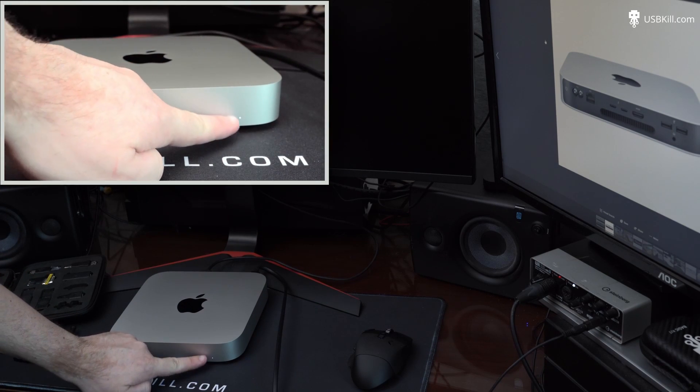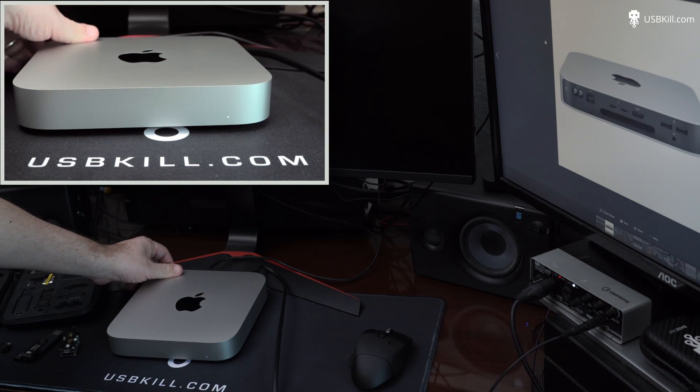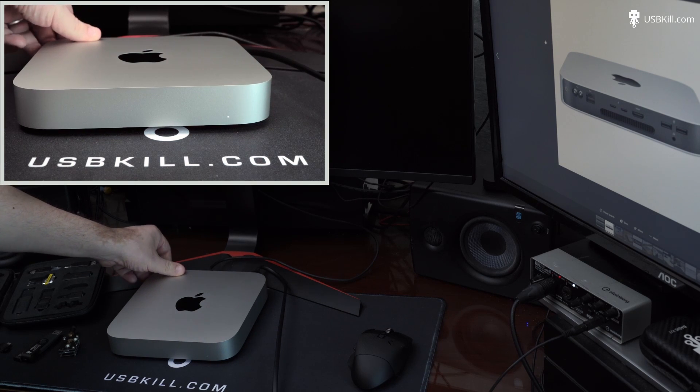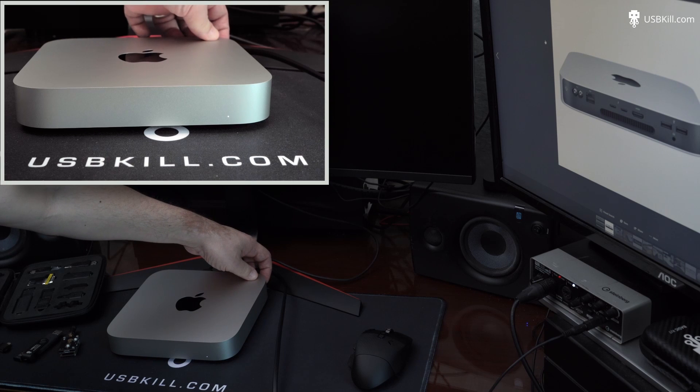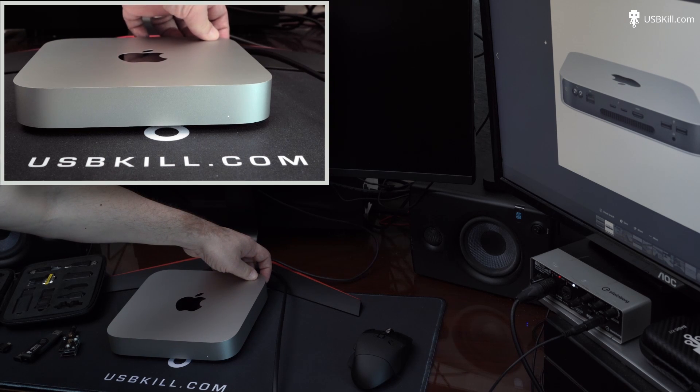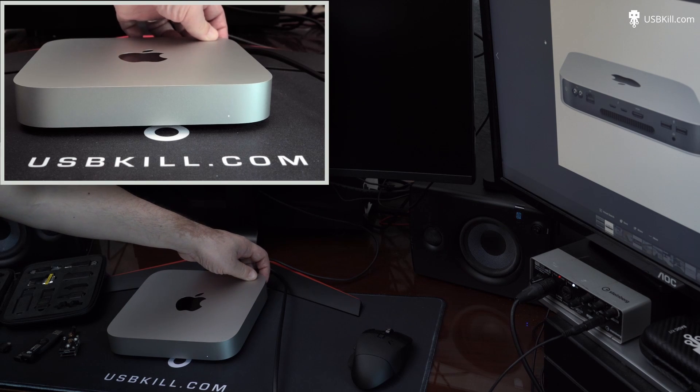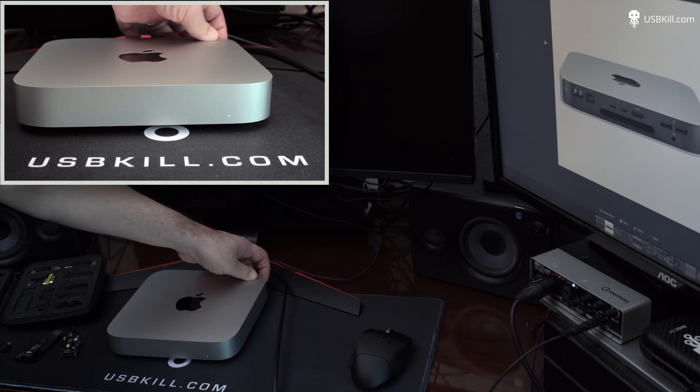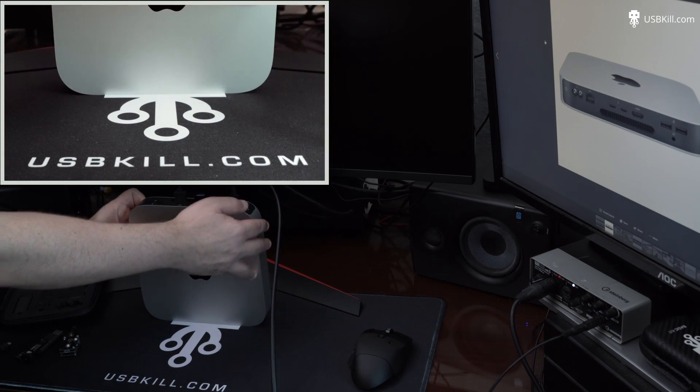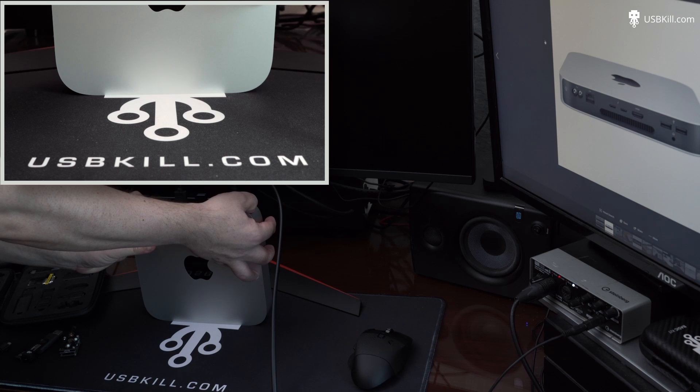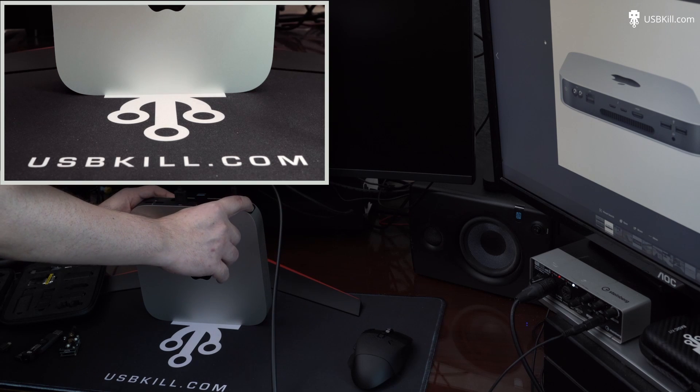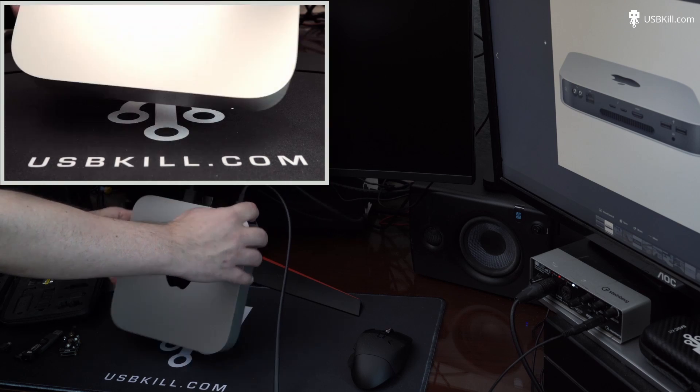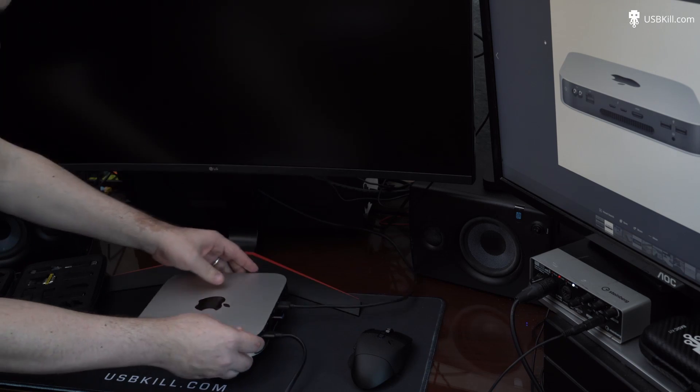Now, the power is still on, as you can see. So we will try to reboot using the power button. Nothing is happening, just like earlier. So we will unplug the power cord here. We just want to make sure that the Mac Mini M1 is not going to reboot after some time.